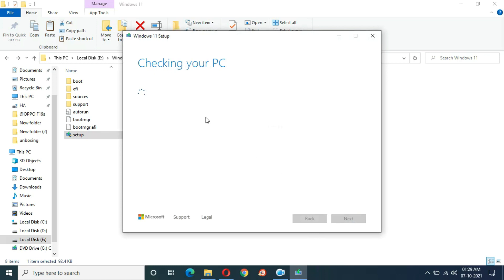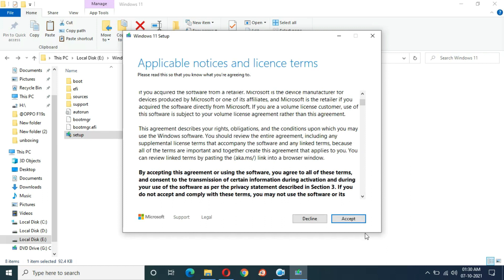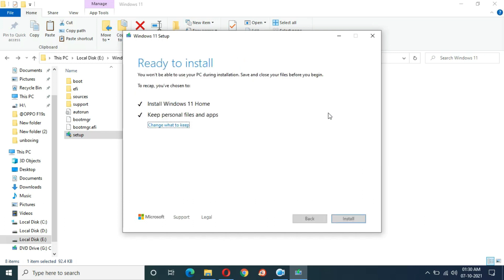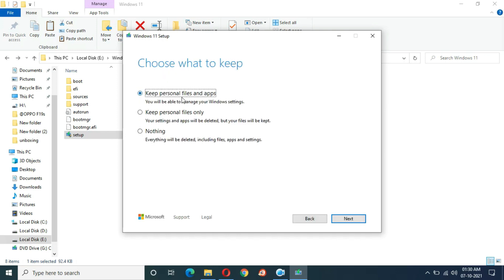You can see now 'this PC doesn't meet the system requirements' warning is gone. You have the applicable notices and license terms — just accept. It says continuing with the installation will change your display language; click OK. Here under 'change what to keep,' select 'keep personal files and apps,' then click next.